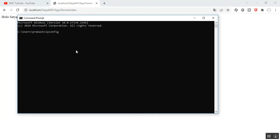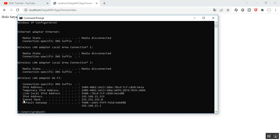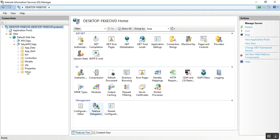Instead of localhost, we can also put our IP address to run the application. To find the IP address, I'll run ipconfig and identify my IP address. I'll go to the browser, replace localhost with my IP address, and you can see we get the same output after putting the IP address instead of localhost. This is the way we can run our MVC application using IIS instead of the built-in ASP.NET development server in Visual Studio.